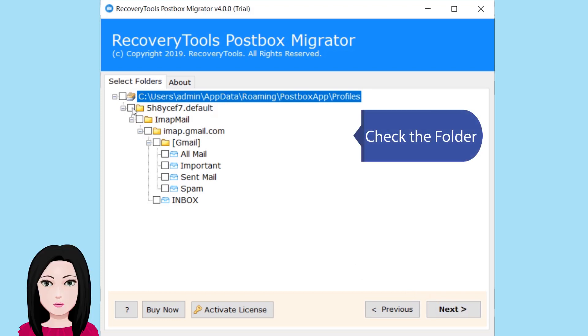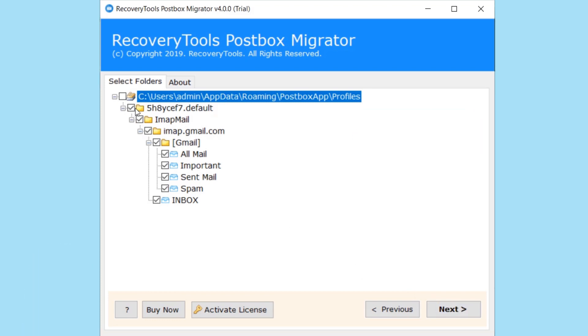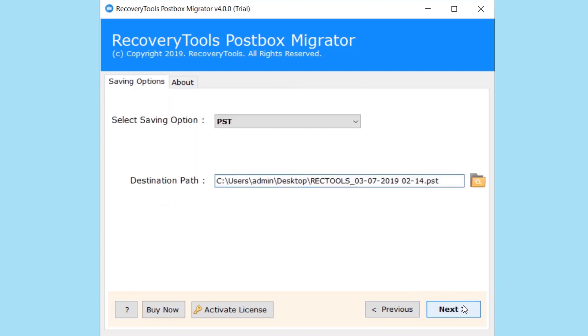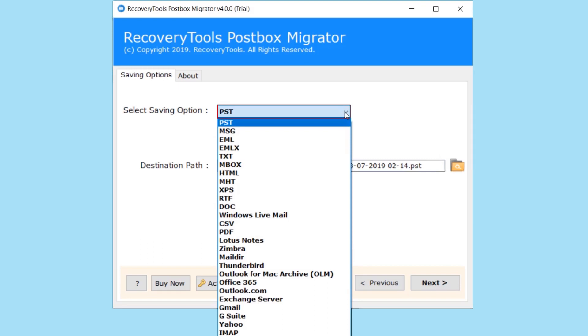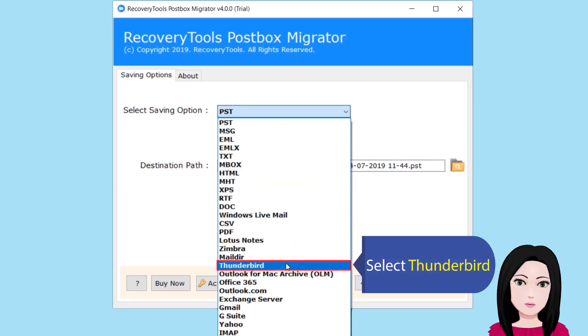Check the folder, then select Thunderbird as the target application.